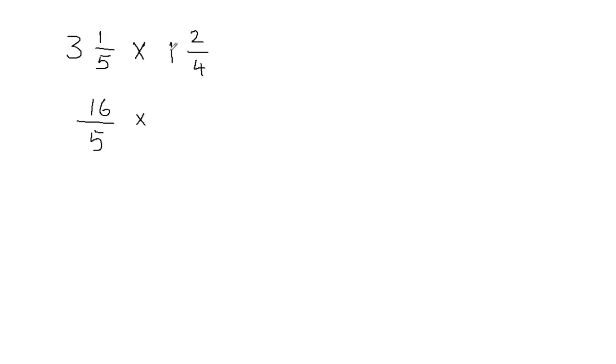Then I have times, and here I'm going to multiply 1 and 4. 1 times 4 gives me 4, and 4 plus 2 gives me 6. So I'm going to put 6 on top, and then 4 in the denominator.